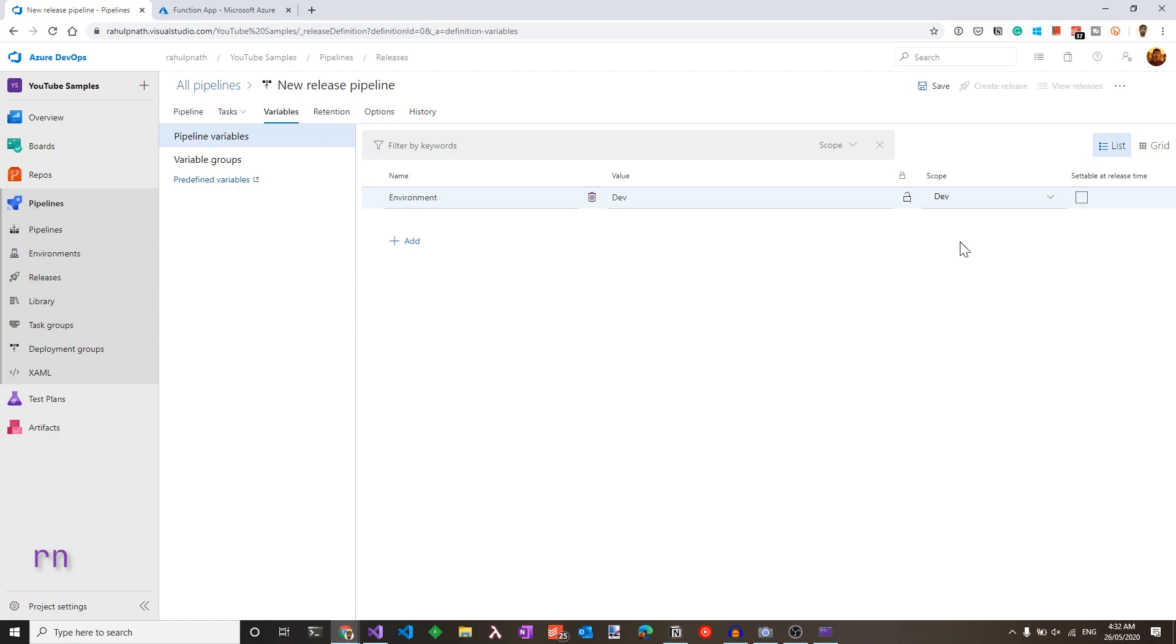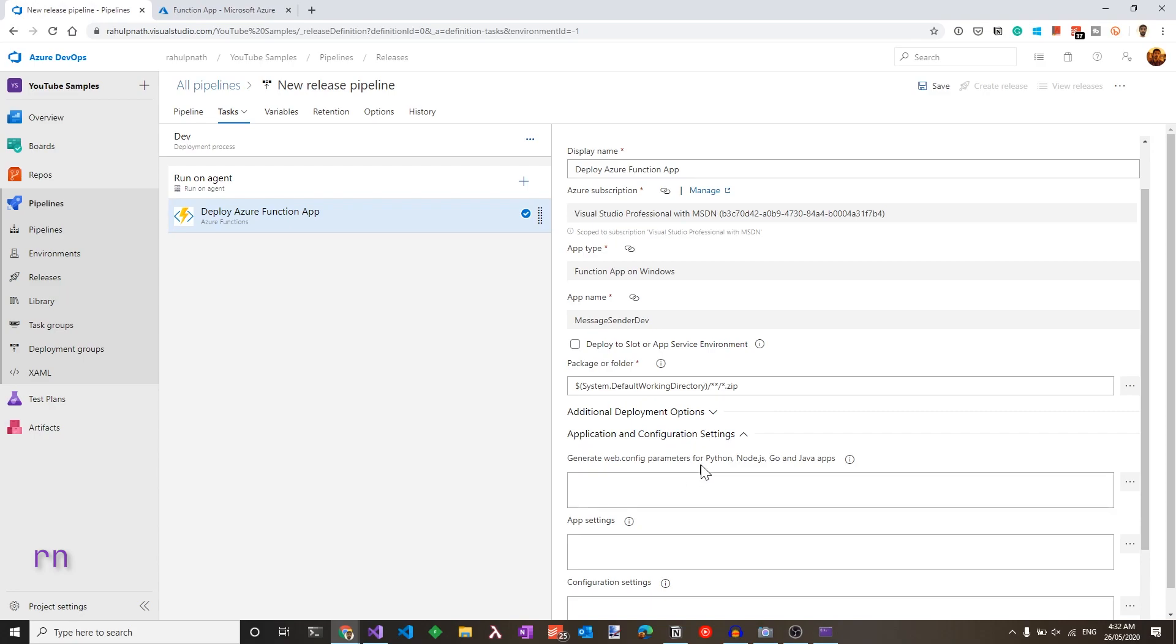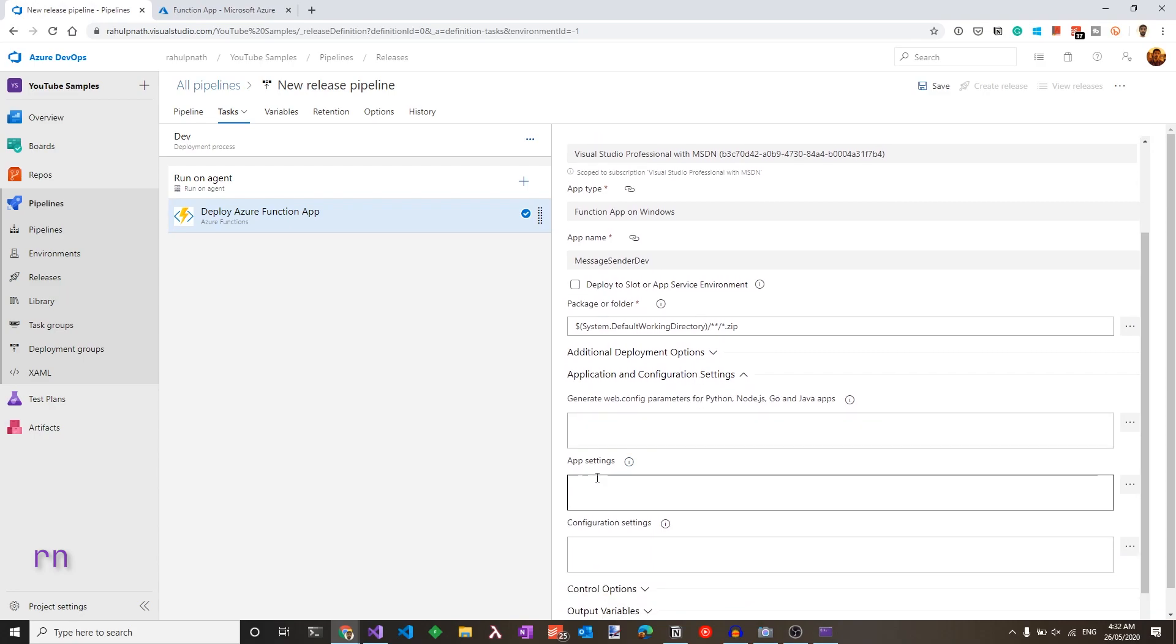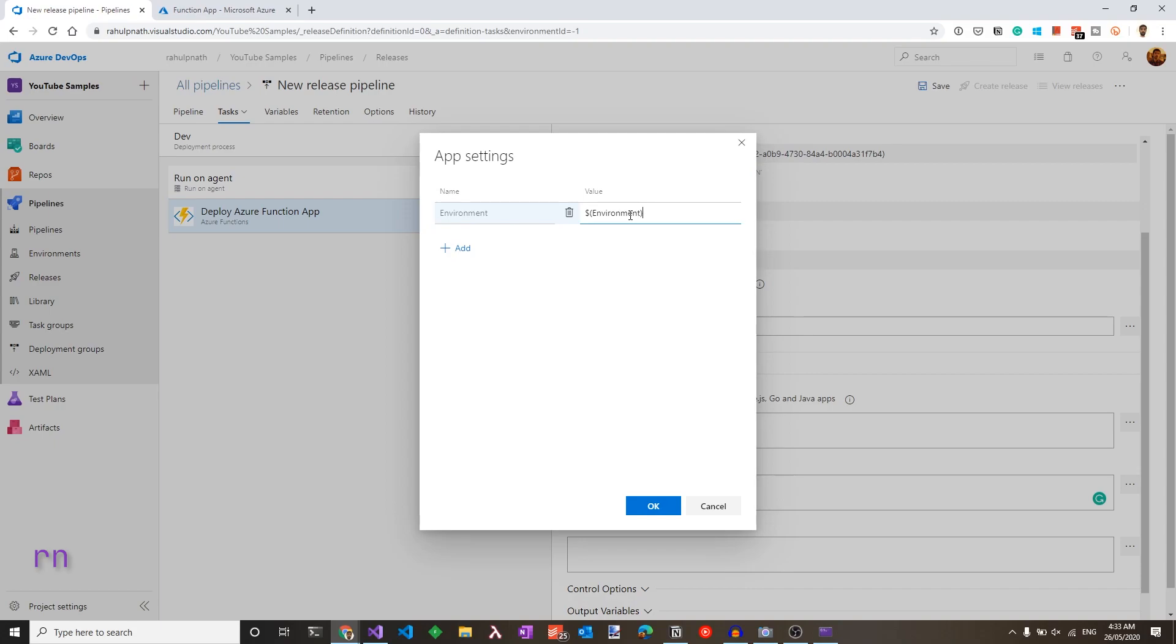To know more about Azure variables, check out the video linked here or in the description below. Once that is set, let's go back to the task and make sure we pass on this configuration to the Azure functions. So under application and configuration settings and app settings, we can set this up. Click this three dots here to edit the app settings and add a new value. So let's add environment and specify the variable dollar environment, which will be used from the variables.